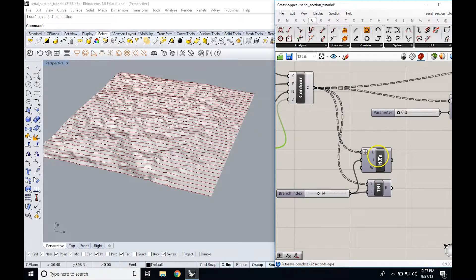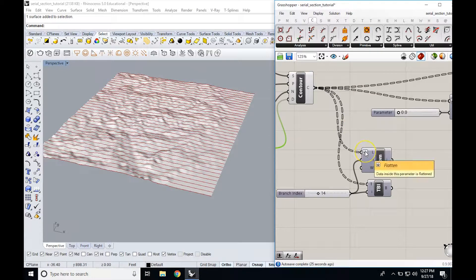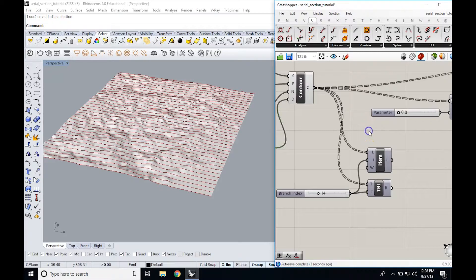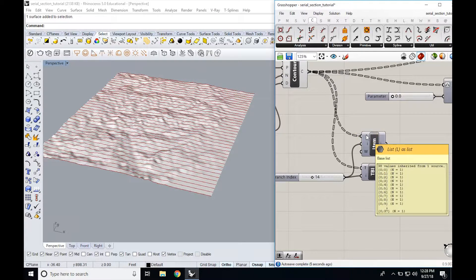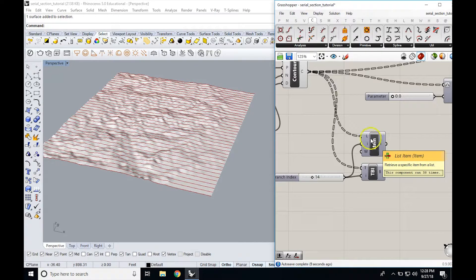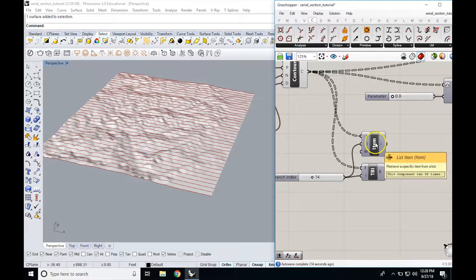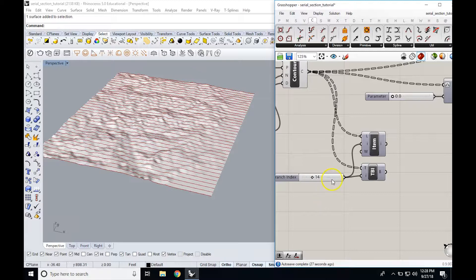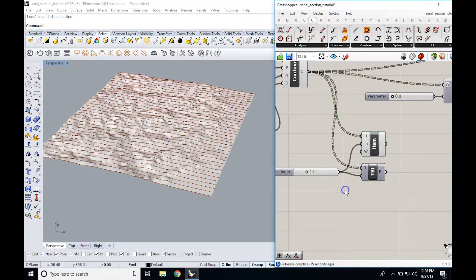In order to isolate a single contour, we're going to grab a list item command. Then we're going to pull our contours into the list item. What list item does is it pulls a single element out of a list of things — we have a list of contours coming out of the contours component, and we grab a single one. The 'I' input is the item index, the number in the list. Remember that Grasshopper lists start at 0, so the 15th element is actually index 14. So I'm grabbing the 15th element right now. When we turn this on, we have a problem — it didn't actually pull a single element.